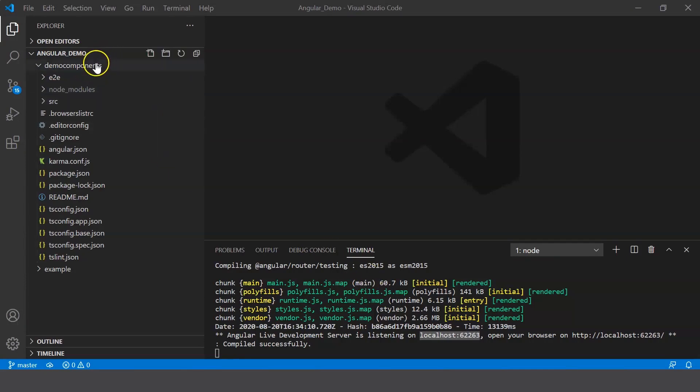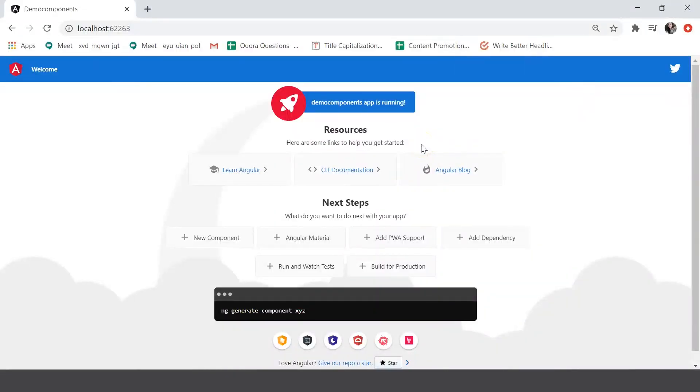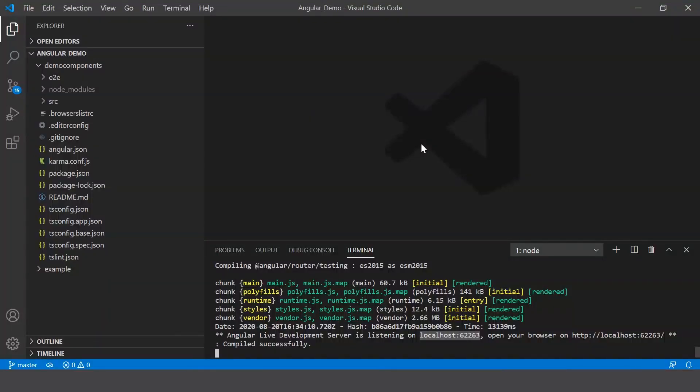Once executed, the browser looks something like this. So if you haven't watched our previous video on getting started with Angular, that is Angular Hello World, I highly suggest you go through that video first. It helps you create your first Angular application.